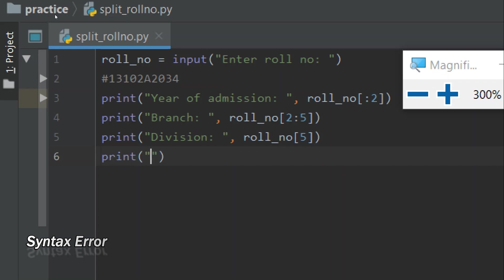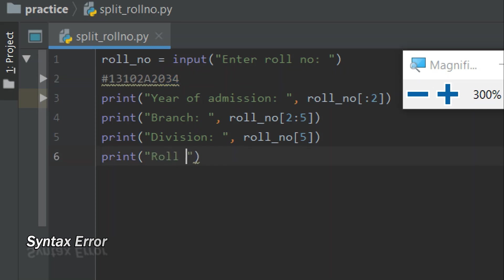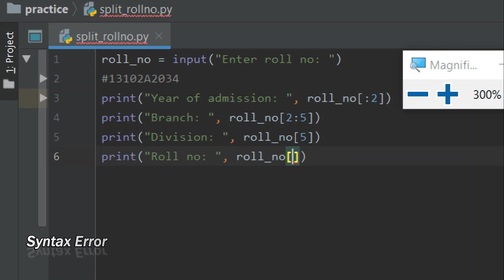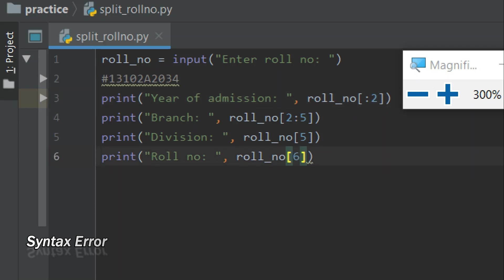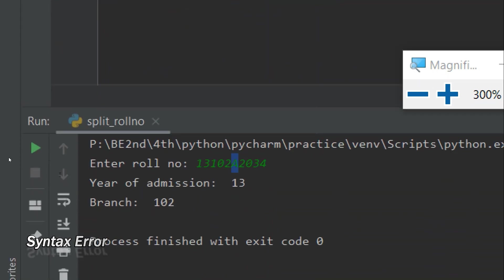After the division character, everything remaining is the actual roll number series. I'll write 'roll number' as a label and perform slicing by ignoring the first six characters, so I write roll_number[6:]. This is similar to what we did before — we just print the starting two and ignore the rest, but here we ignore the starting six and print the rest. Let's see what happens.